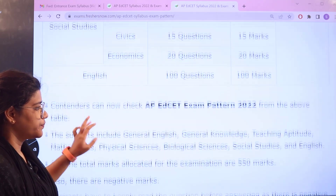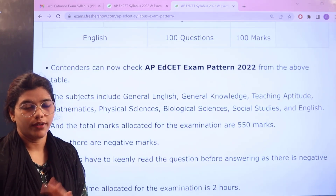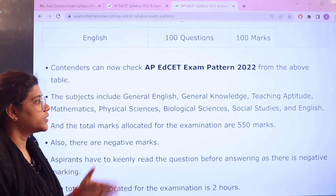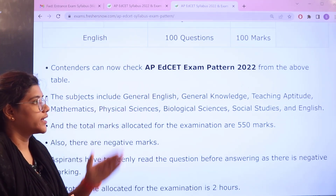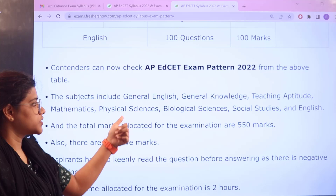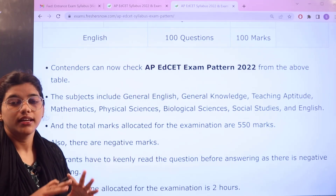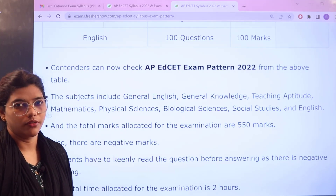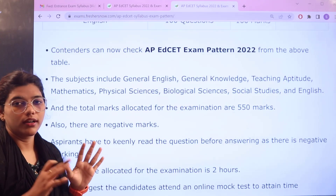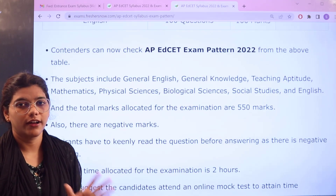To give you an insight about what we have discussed: the subjects include General English, General Knowledge, Teaching Aptitude, Mathematics, Physical Sciences, Biological Sciences, Social Studies, and English. These are the subjects of the examination.